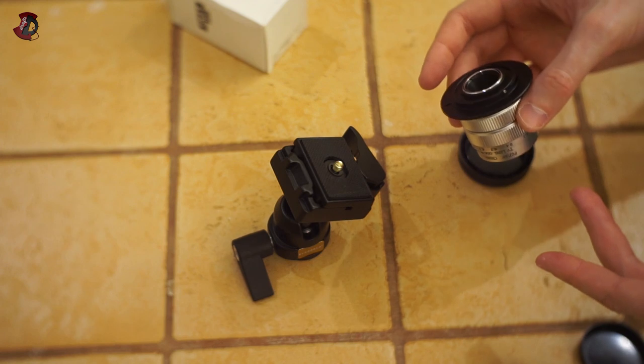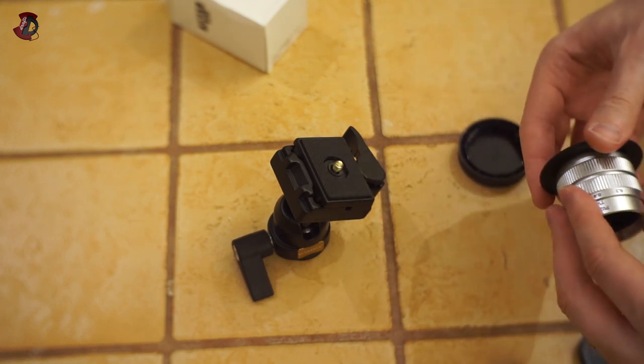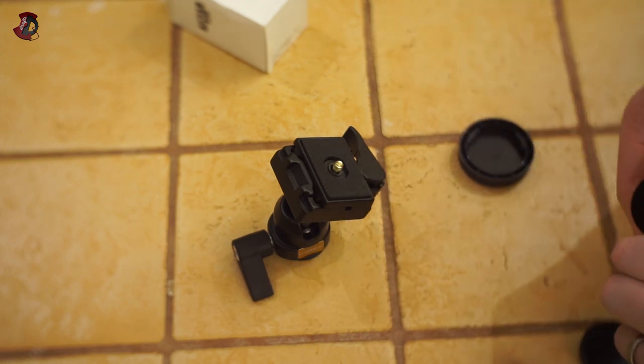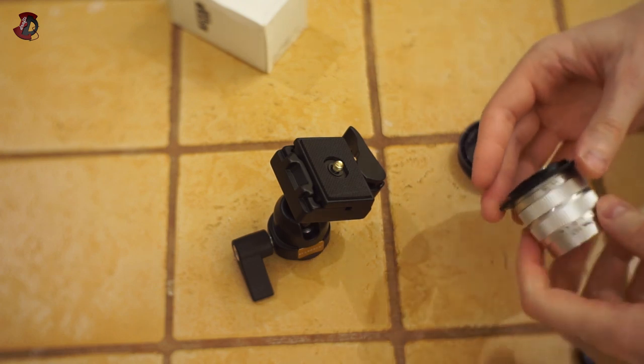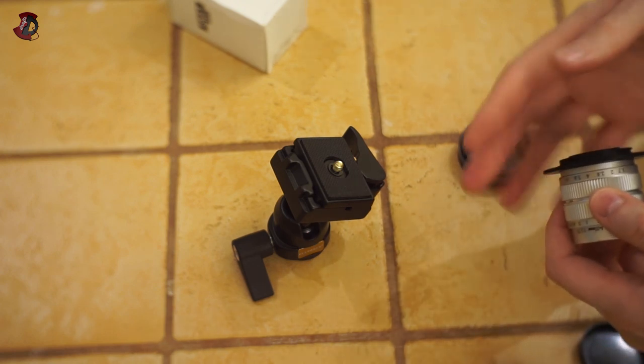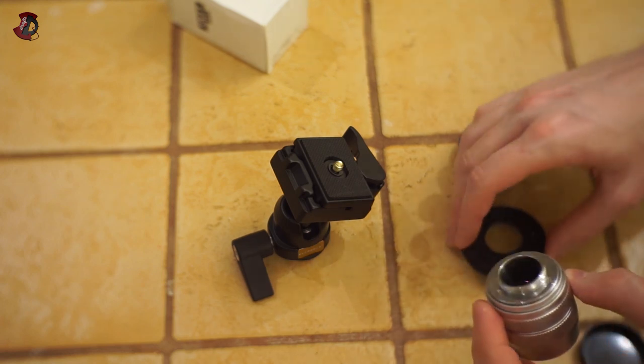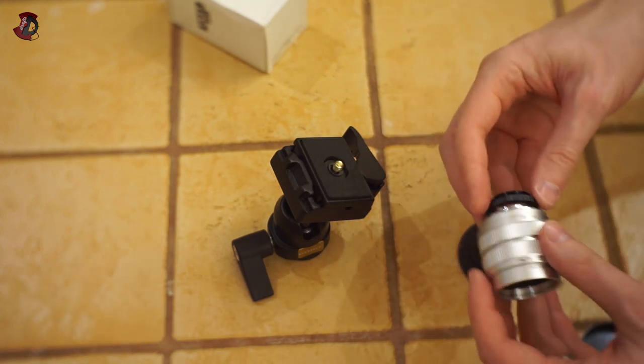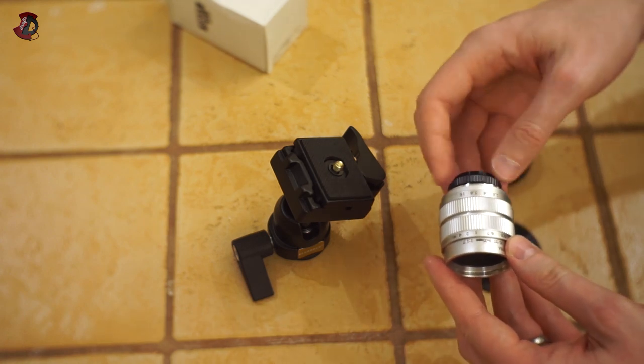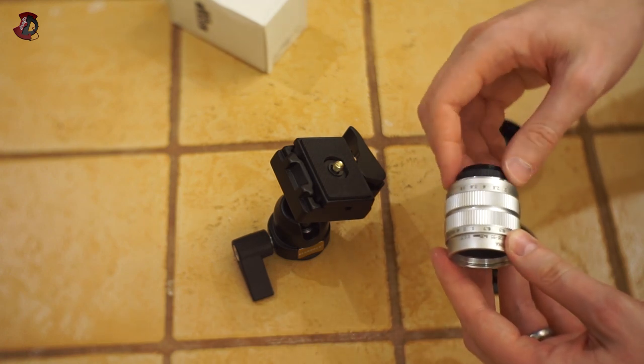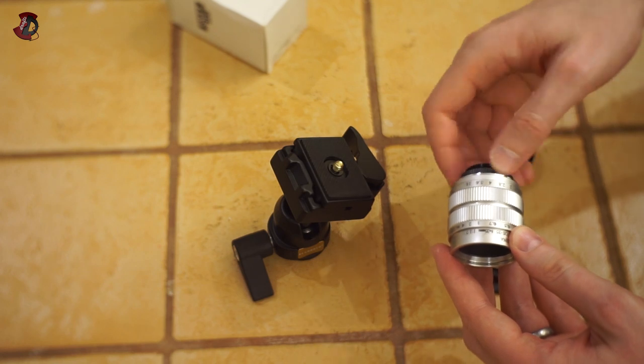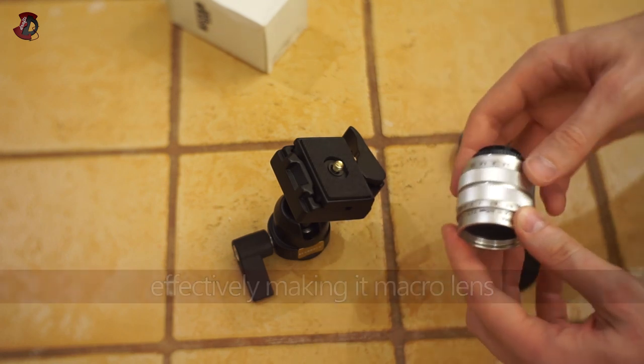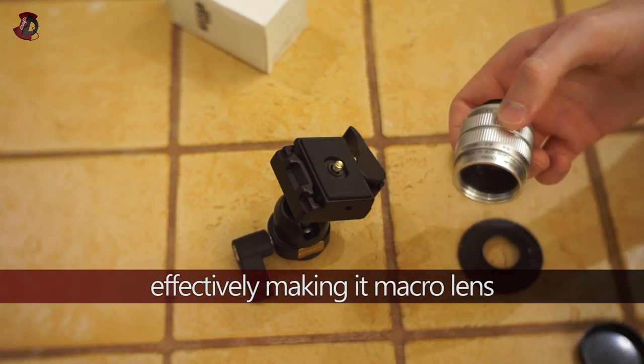What you can do also - my one came with this little adapter here. What that adapter does is once you put it on, it changes the distance of the lens from the sensor, and now you can focus much closer. I'm going to show you that straight away.